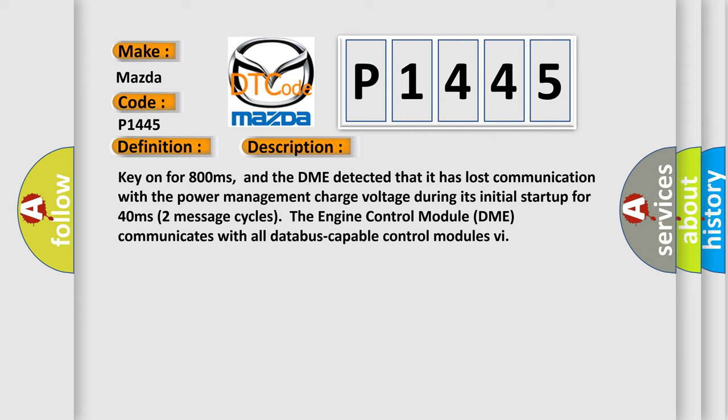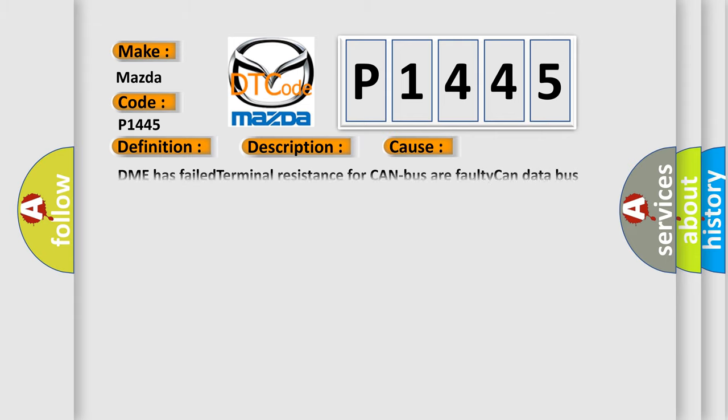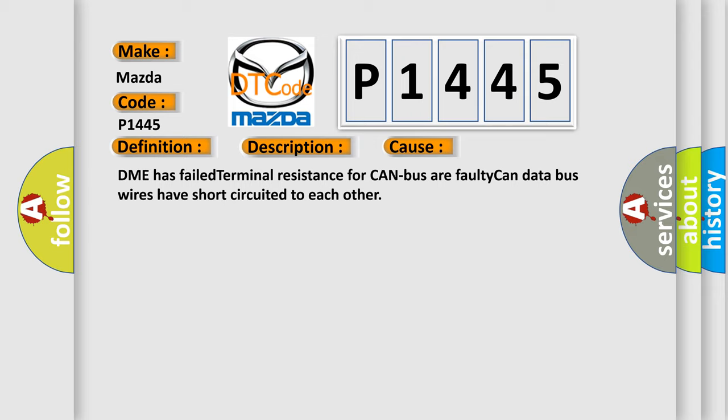This diagnostic error occurs most often in these cases. DME has failed terminal resistance for CAN bus are faulty. Can data bus wires have short circuited to each other.